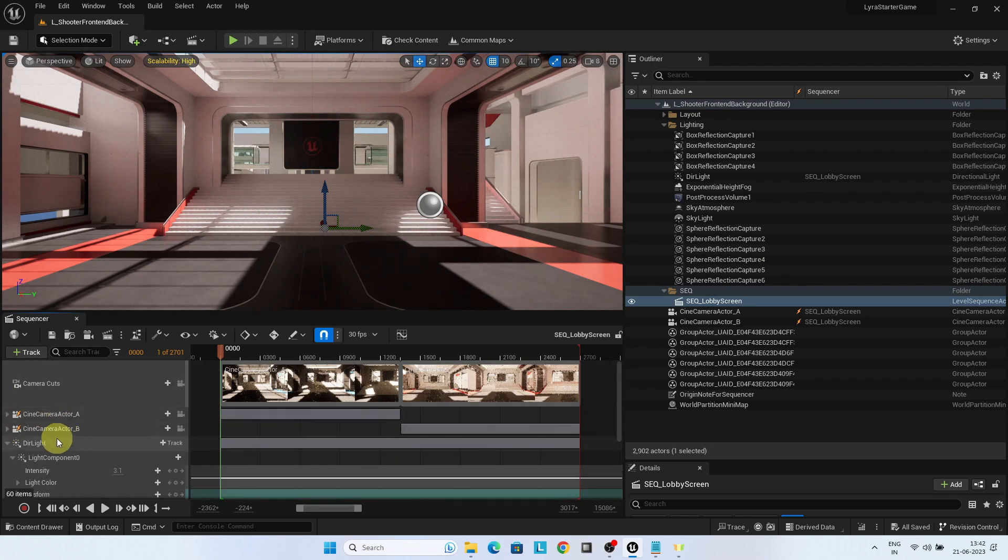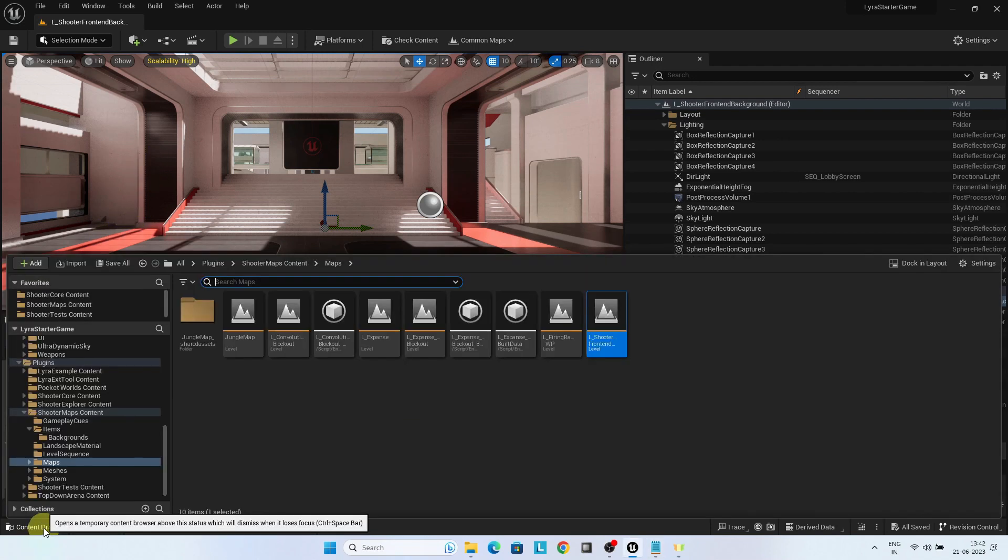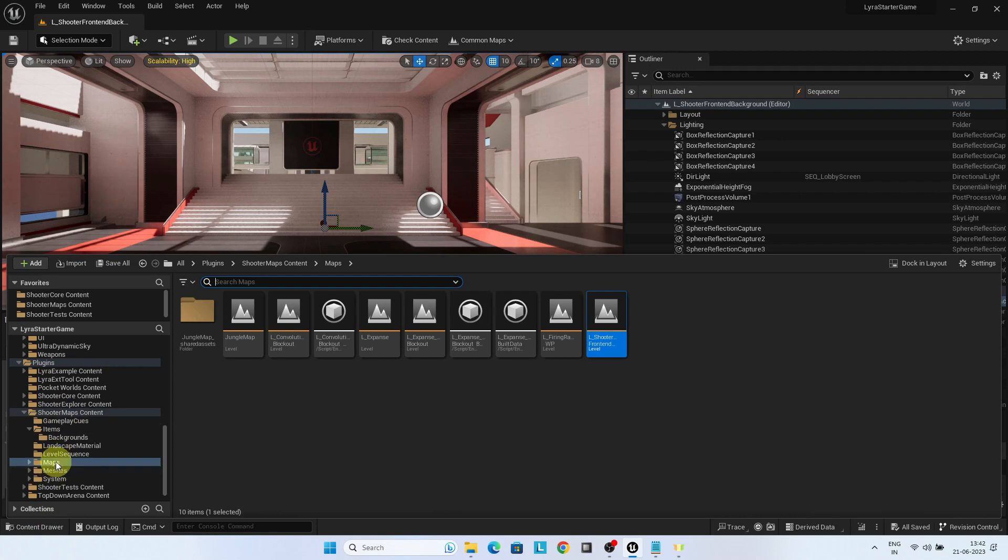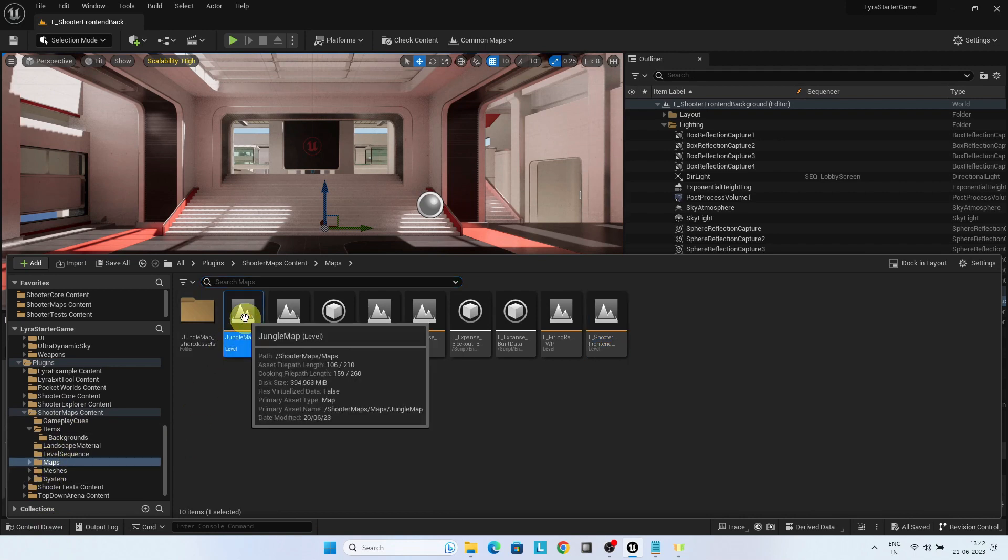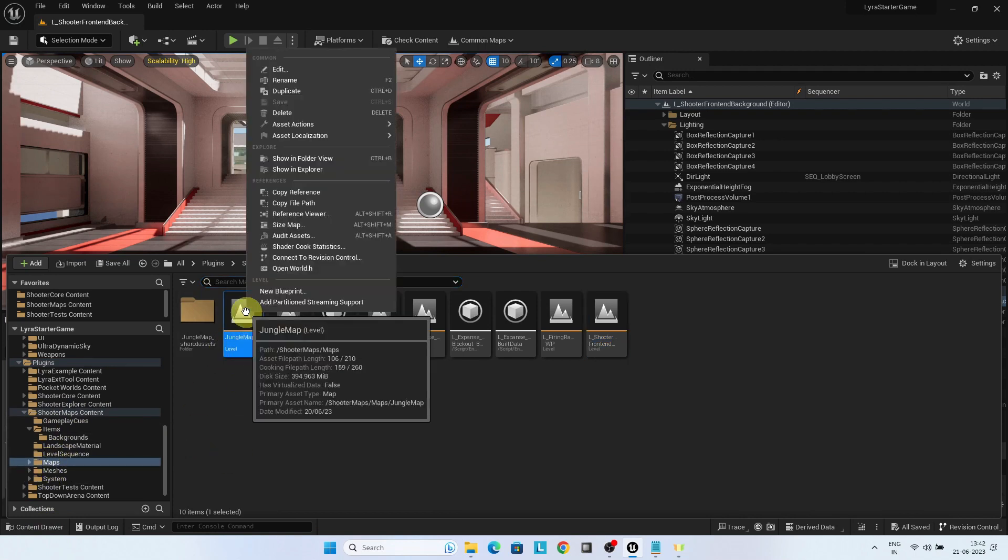Now let us use this approach to show our jungle scene as background to the front-end screen. In the shooter maps content maps folder, duplicate the jungle map and rename it to jungle map background.